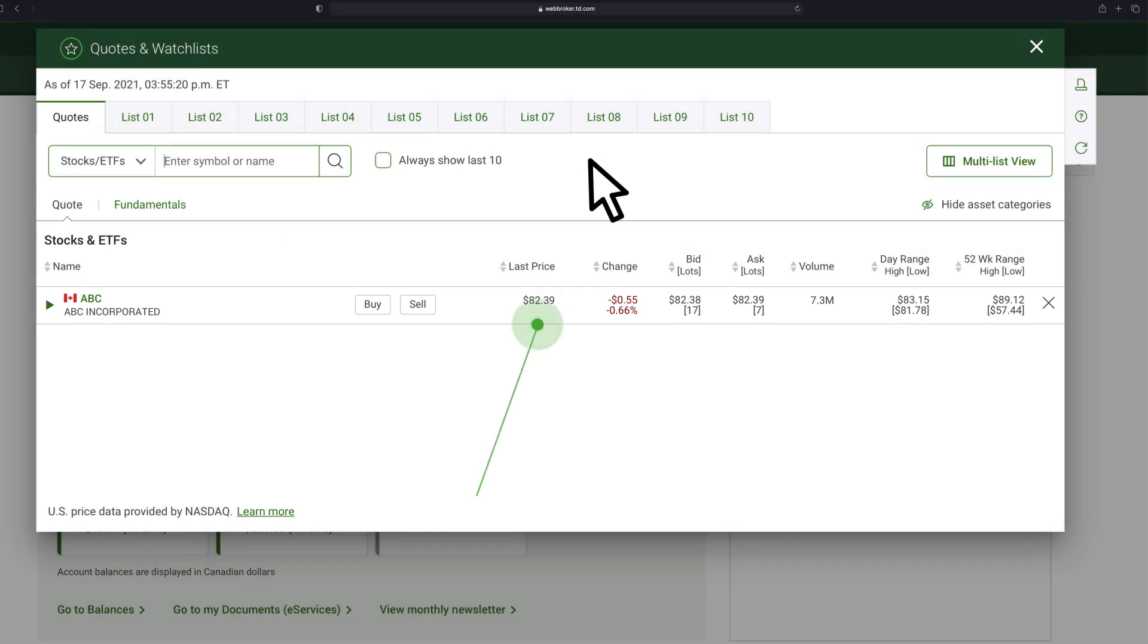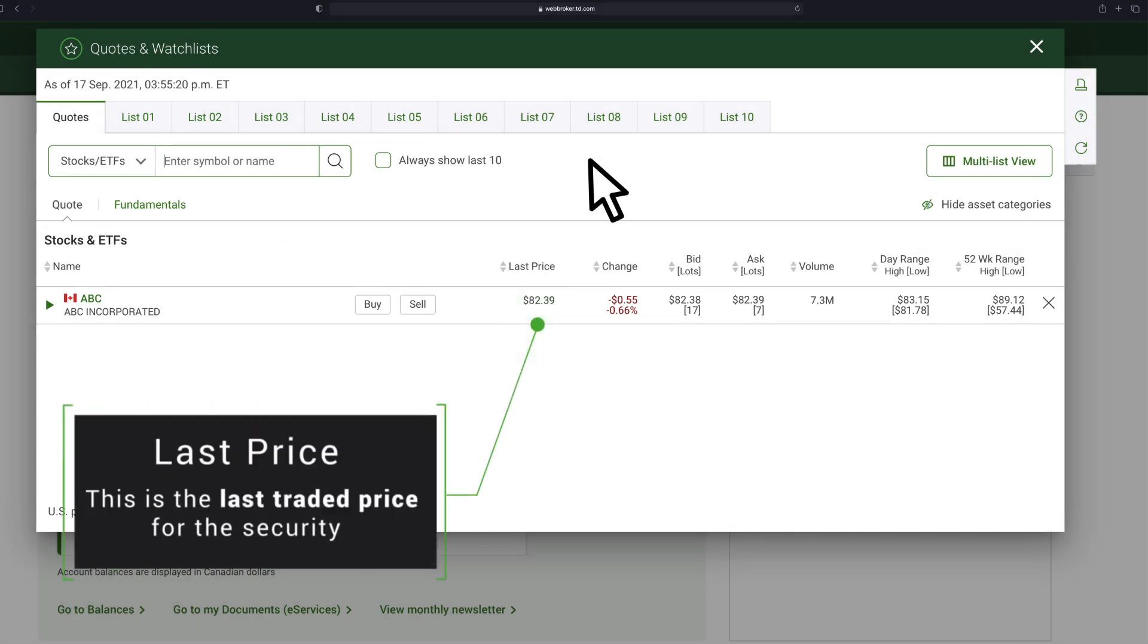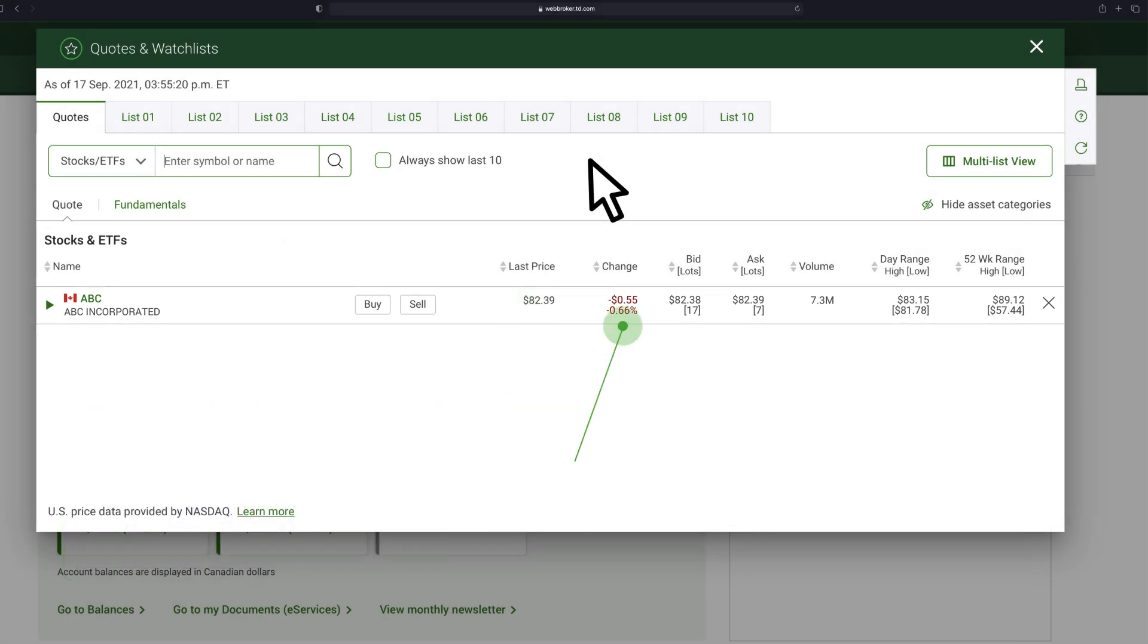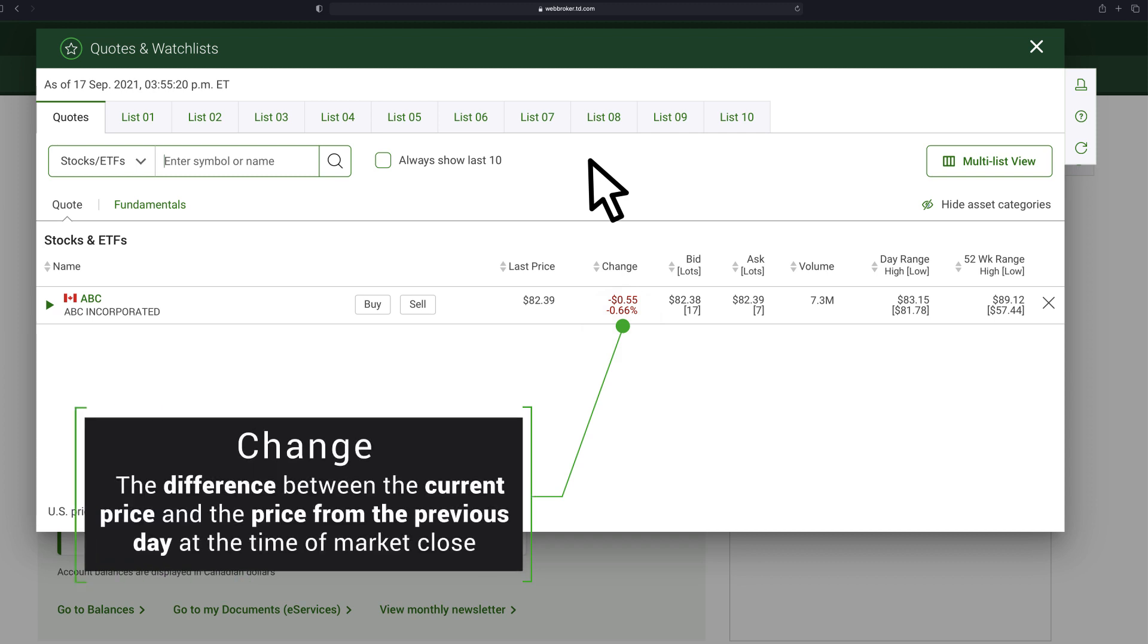Last Price: this is the last traded price for the security. Change: the difference between the current price and the price from the previous day at the time of market close.